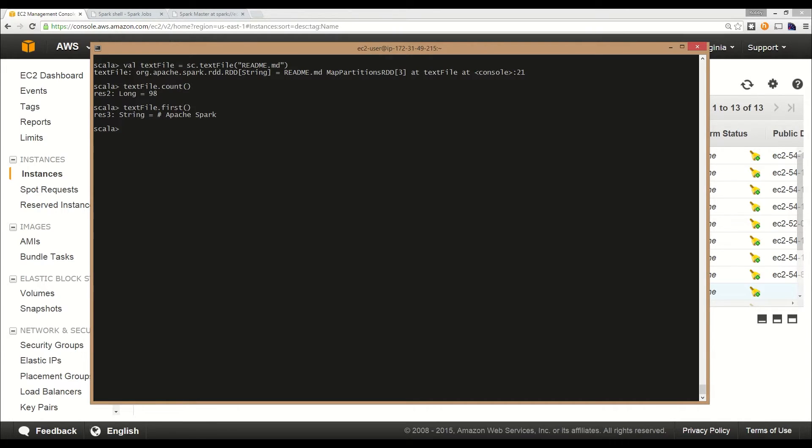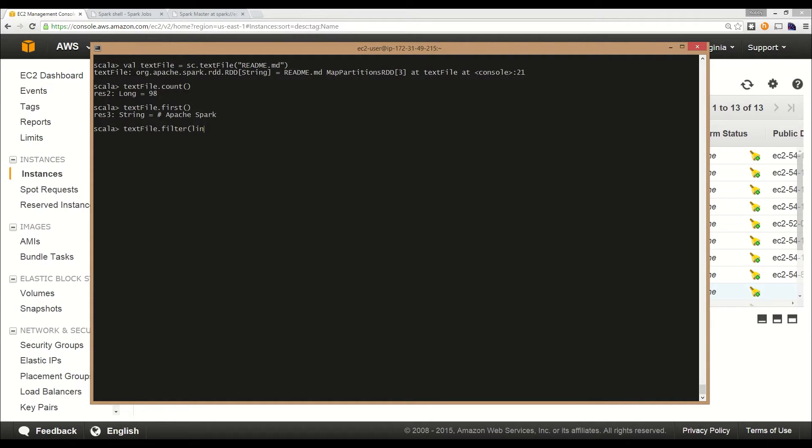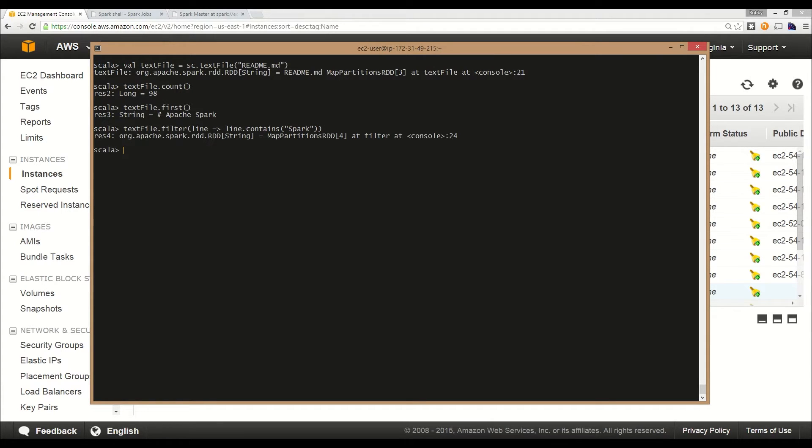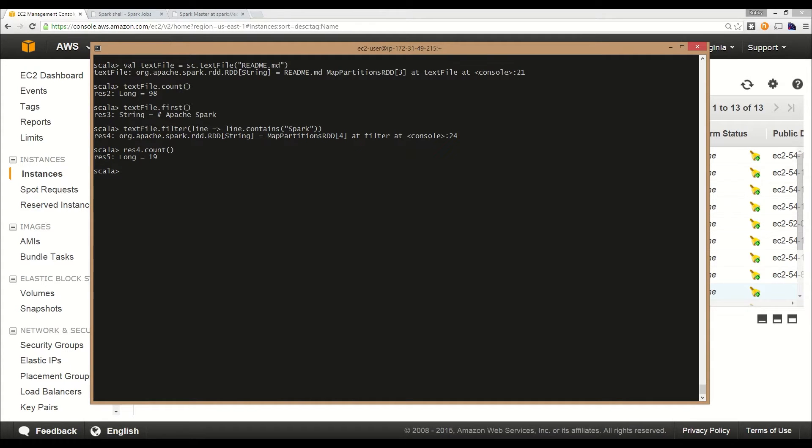Let's say we want to do something a little more complex. Let's figure out how many lines in the file contain the word Spark. That's pretty easy to do by just using a filter operation. We'll call filter, pass in a closure, and for each line we'll return true whether it contains Spark or not. Let's call count on it to see how many lines contain Spark. In this case, there are 19 lines that contain Spark.